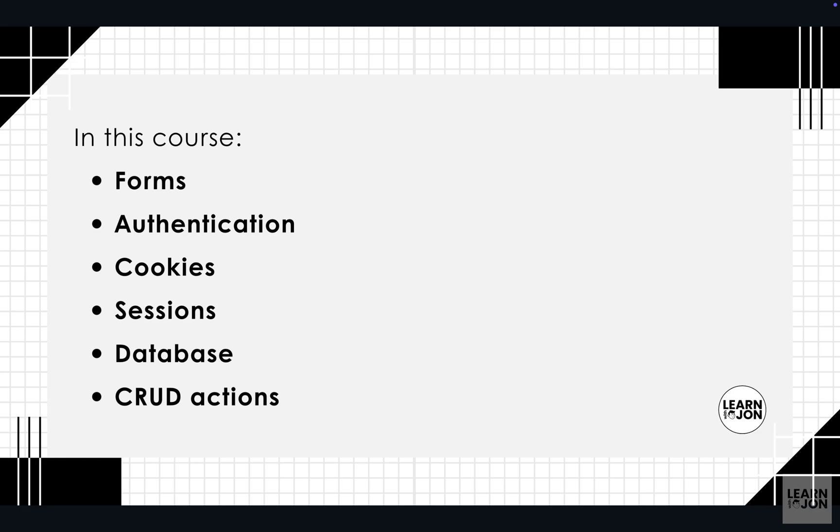So we will learn how to create, read, update, and delete resources and interact with our database. So let's dive in and create a fresh Next.js application.